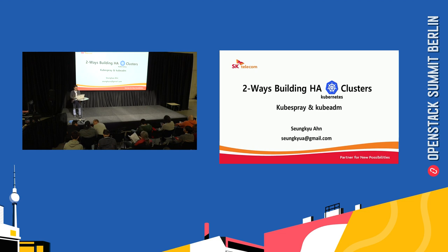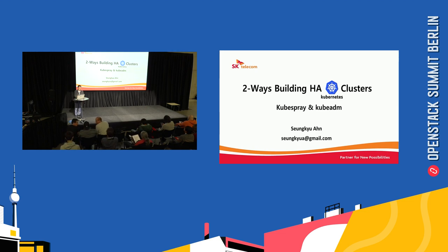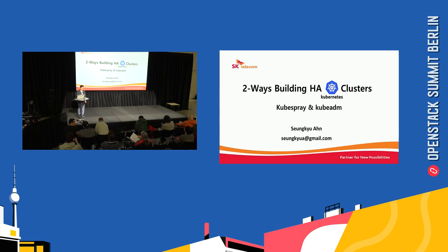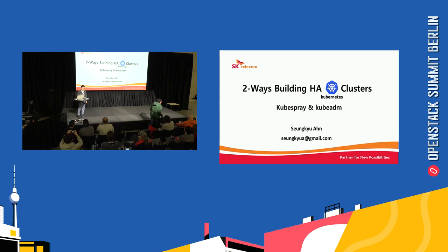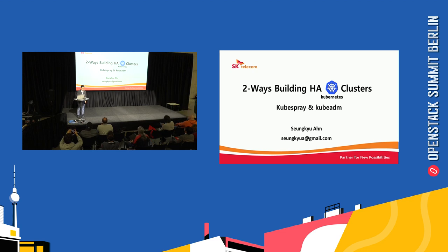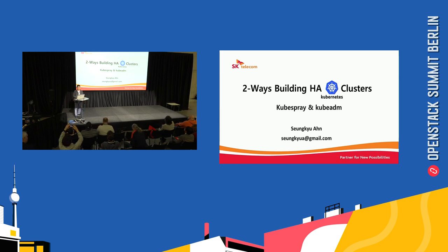Hello, I'm Seunggyu Ahn from SK Telecom in South Korea. Today I'm going to tell you about two ways to install Kubernetes clusters, especially kubespray and kubeadm.